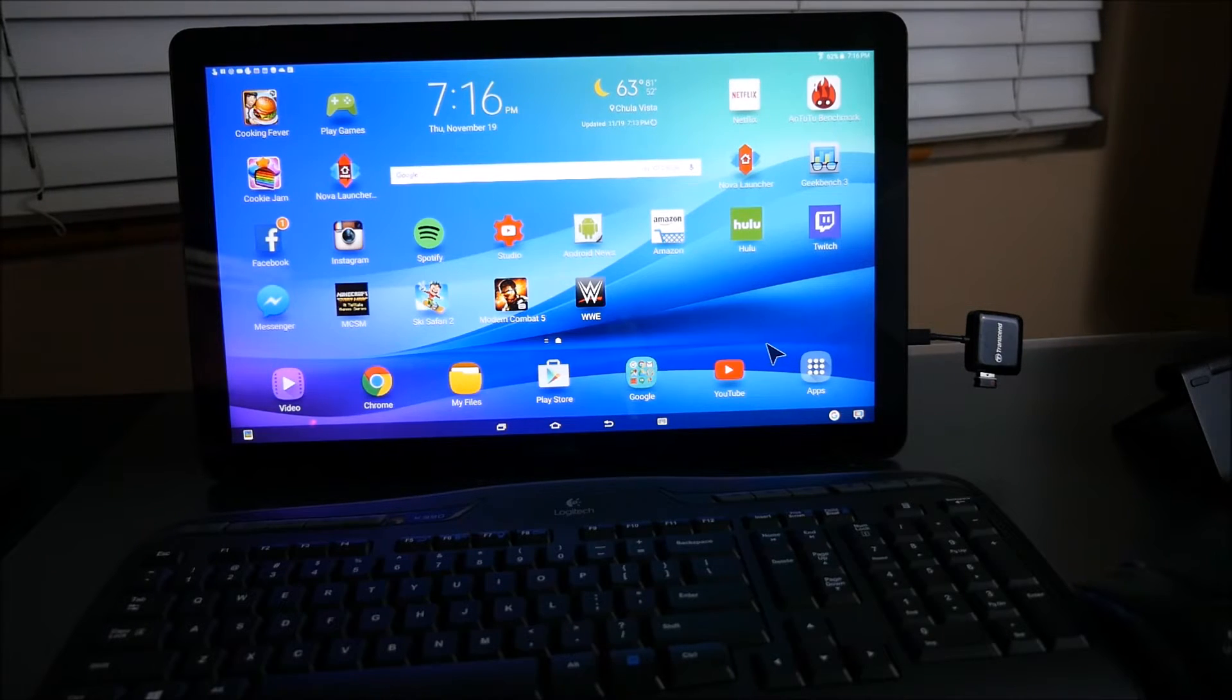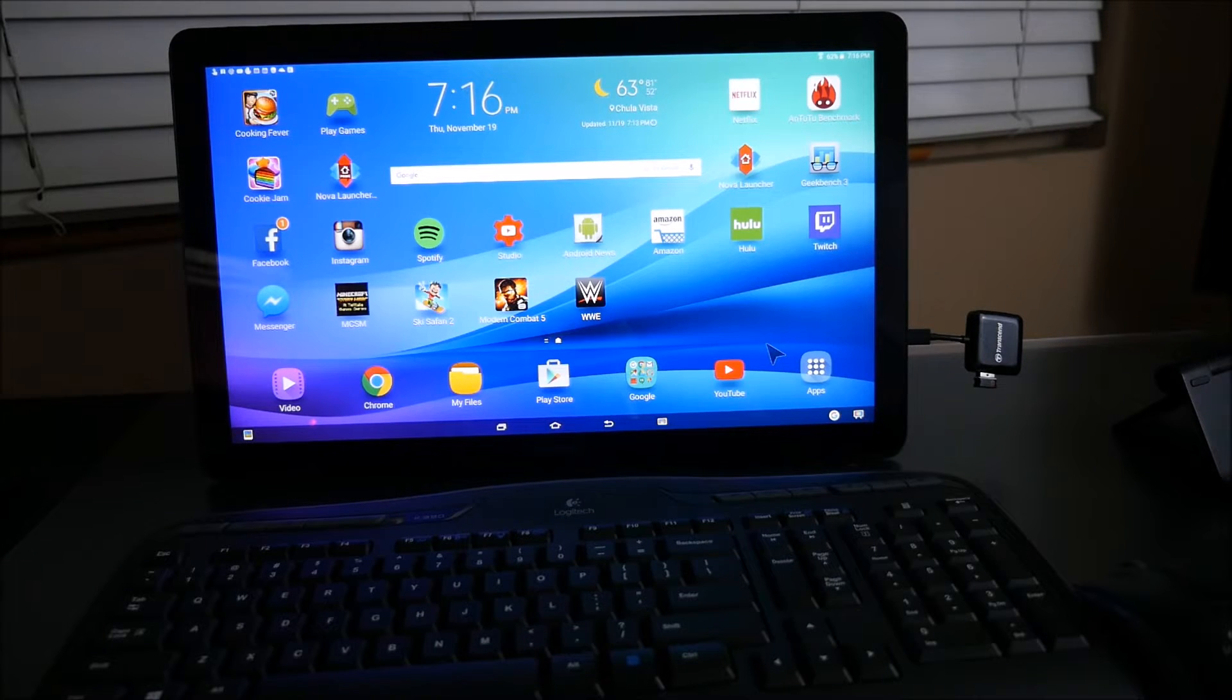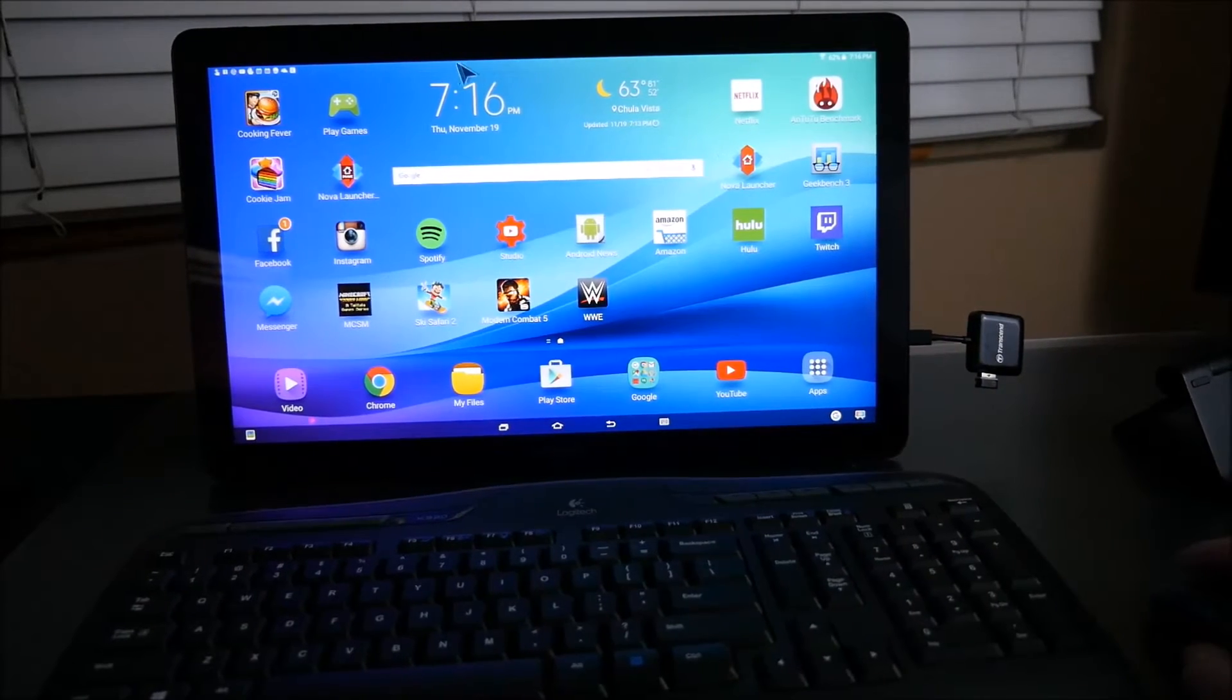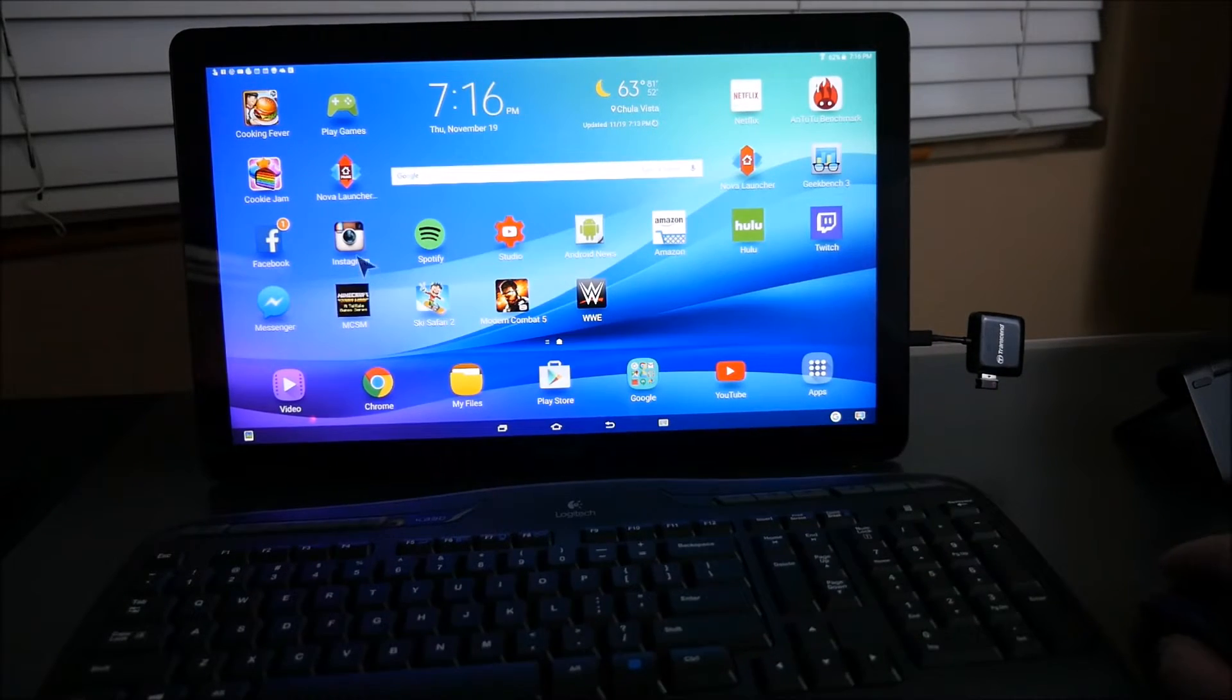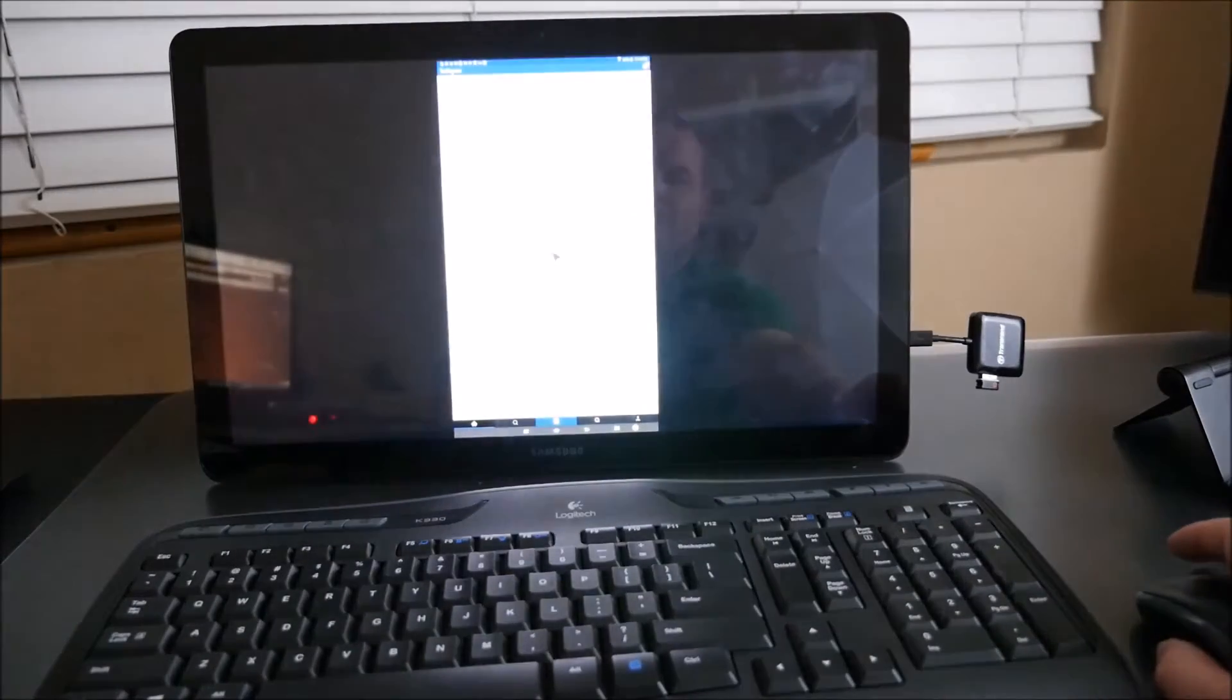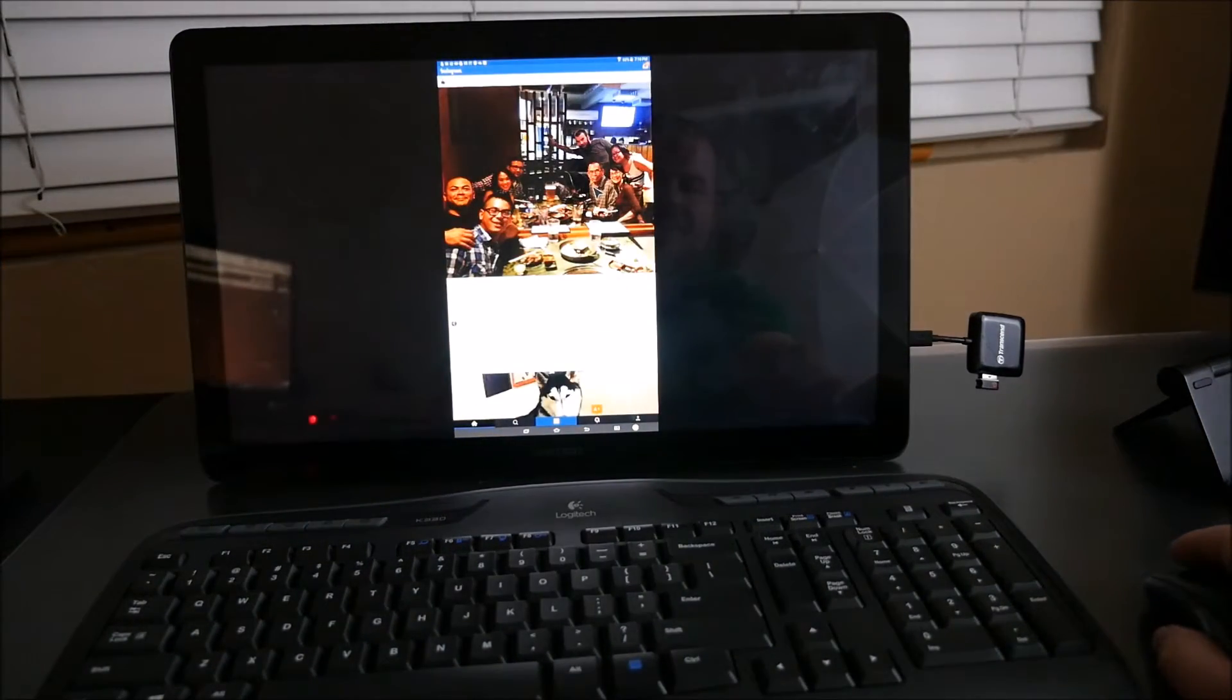I had a user ask me to try this out and hey I tried it out and guess what, it works amazing. So just to show you a little bit, I have the mouse right here. I can open up apps. I'll open up Instagram. Instagram works fine.